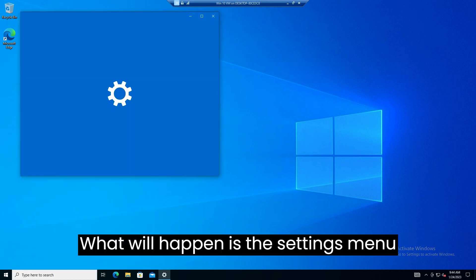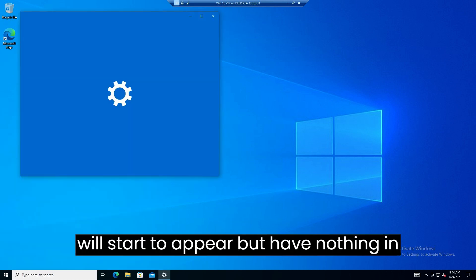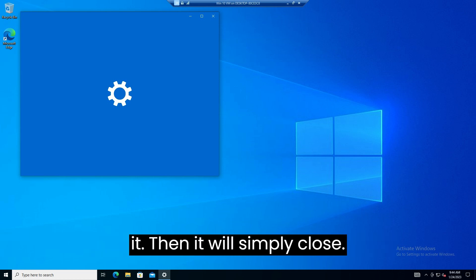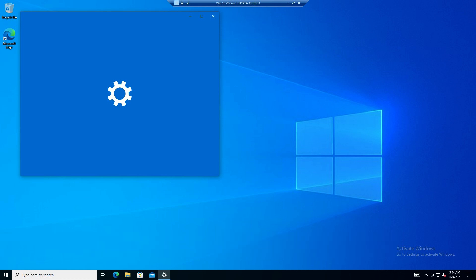What will happen is the settings menu will start to appear, but have nothing in it. Then it will simply close.